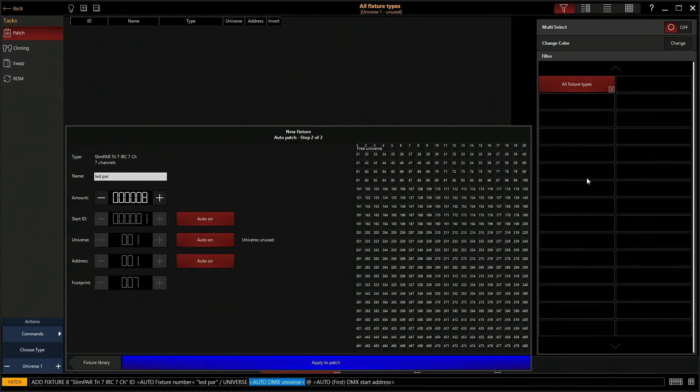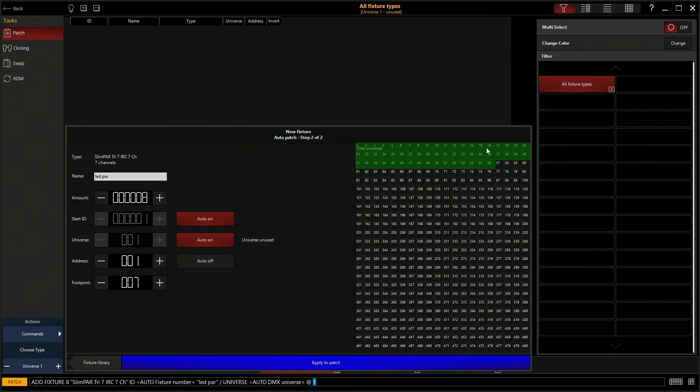If I click on one, which is where we want to start it, it shows you that now we are patching these eight fixtures and it's going all the way to channel 56 because it's seven channels per fixture.